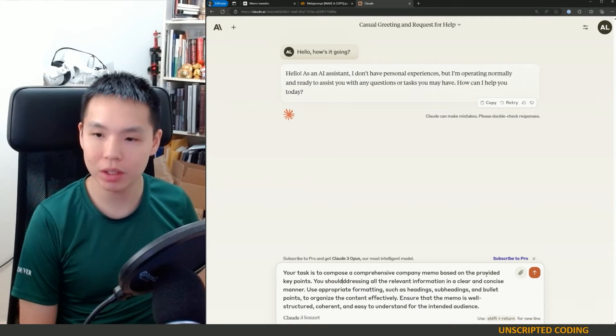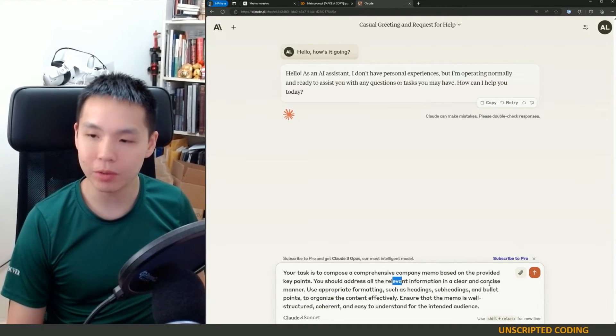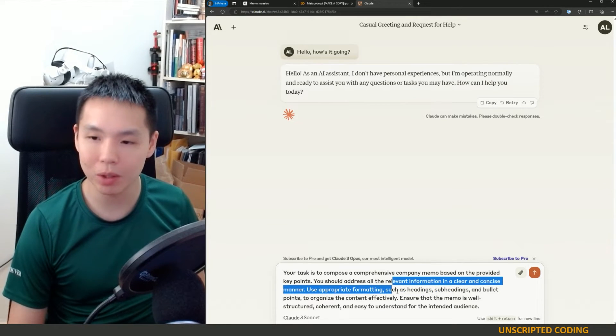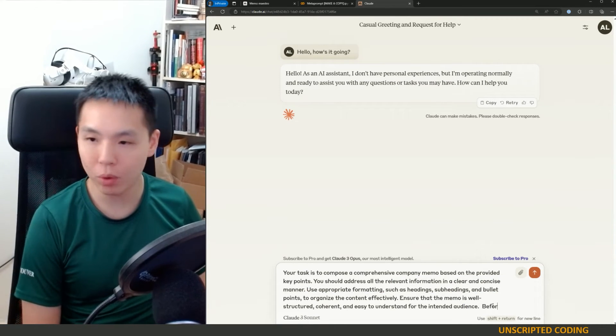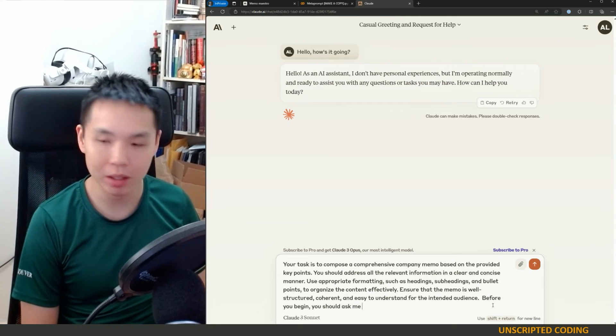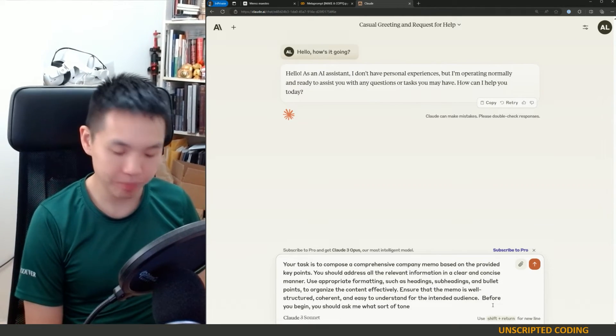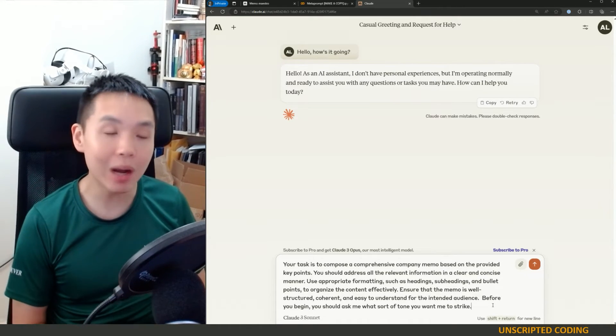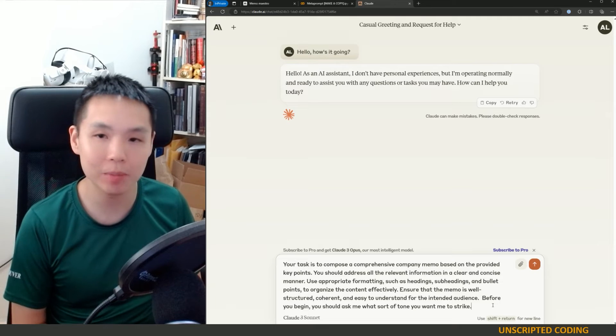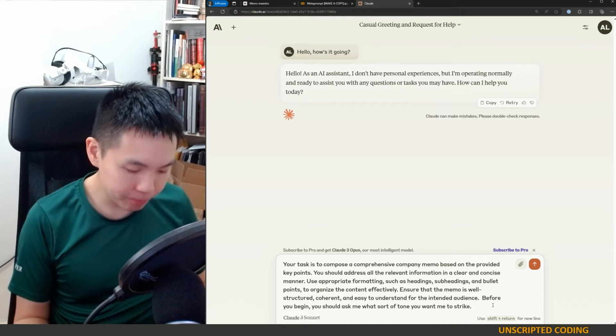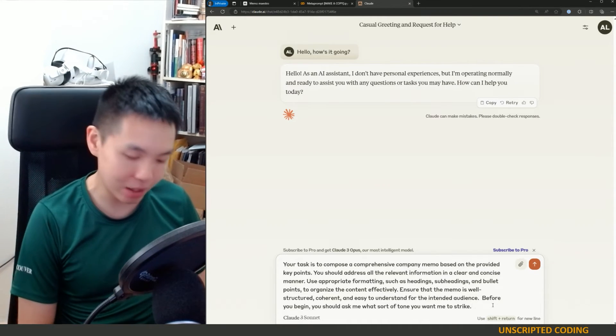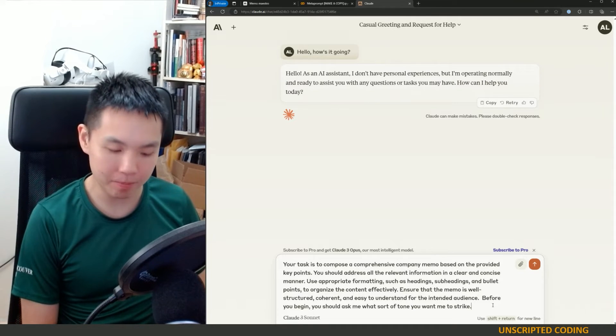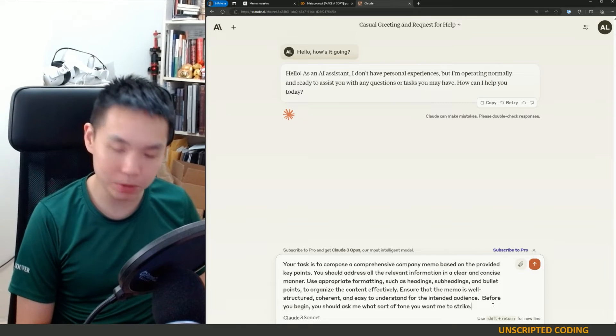You should address all relevant information in a clear and concise manner. Use appropriate formatting, such as headings. Ensure that before you begin, you should ask me what sort of tone you want me to strike. That way, I can say something like more casual type of memo or hyper-professional, hyper-button down.